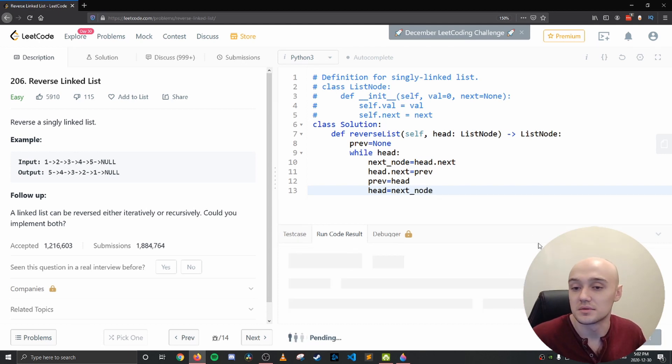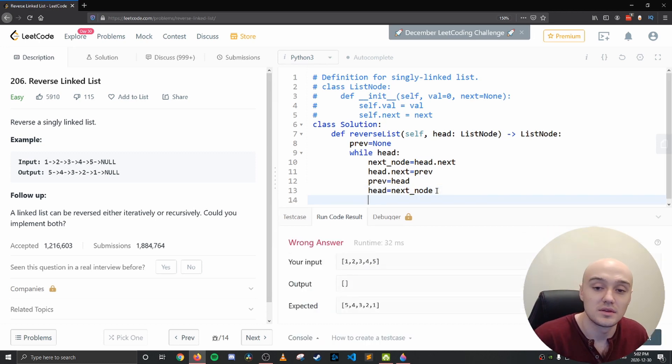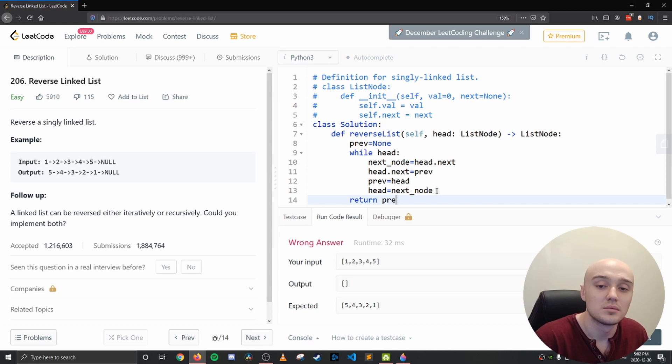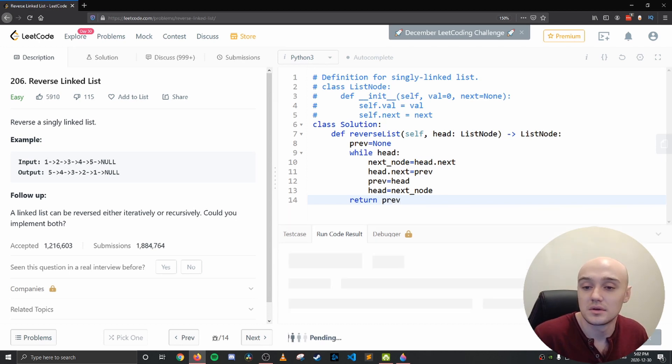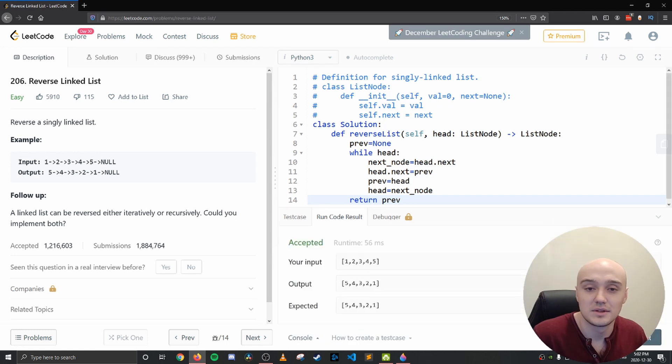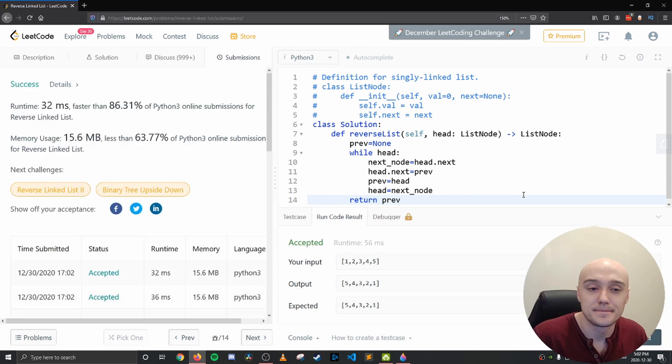And if we give this a run, then we have to return previous. Let's submit this. And there you go, all the test cases passed, everything works.